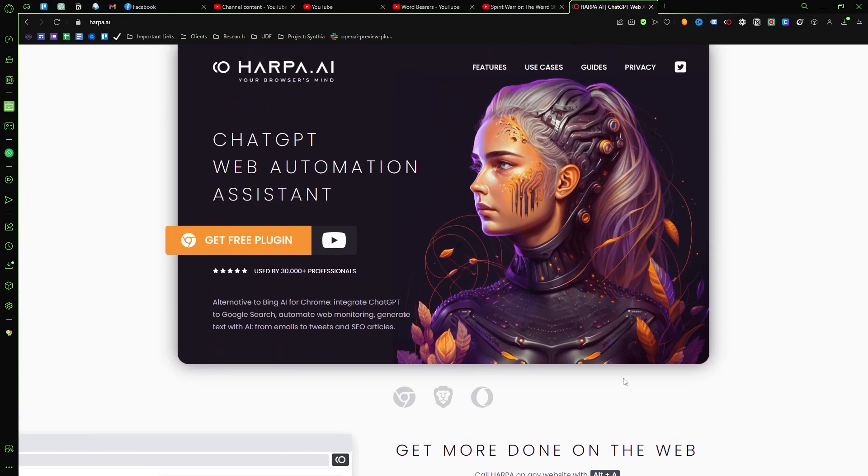But Harpa AI, what this thing is, is probably the coolest, the best, the most efficient and just generally the coolest ChatGPT plugin that's out there. Basically what it does is it creates an instanced ChatGPT window for anywhere on the internet.